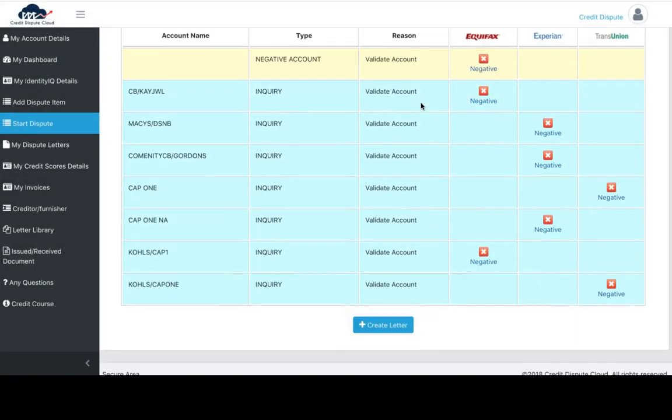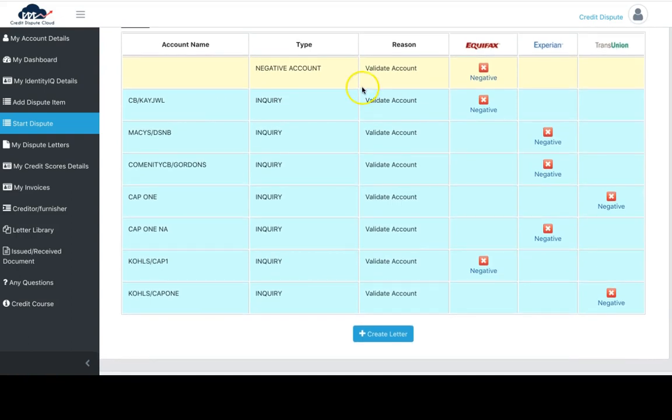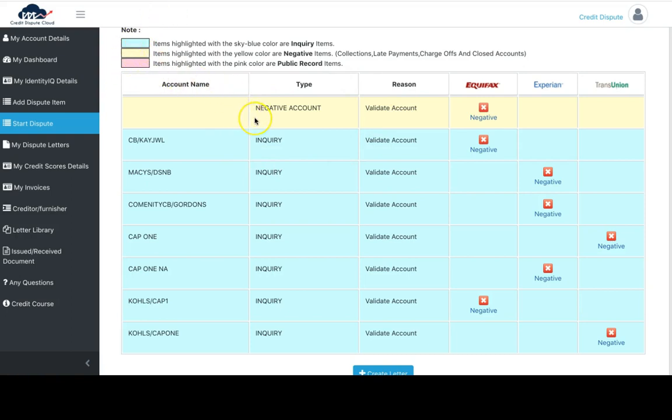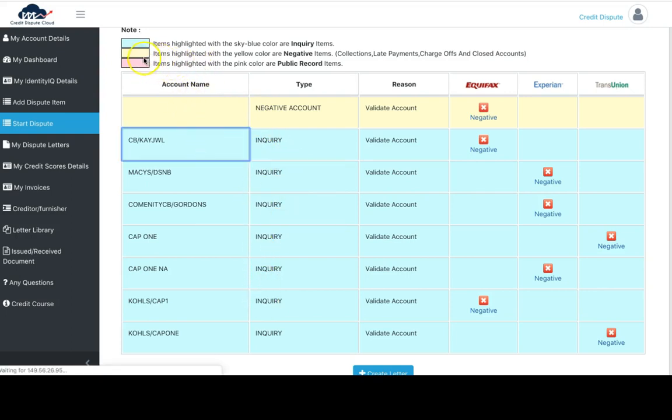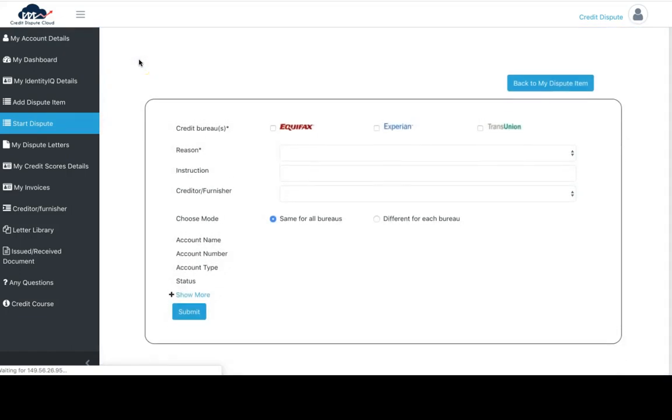This is going to show all the negative items on your credit report. Everything that's on your credit report will show on this screen. This is a dummy account, so there's not a lot reporting. Most of these are inquiries. On an actual credit report, these color indicators will show what it is: blue is inquiries, yellow is collections, and red is public records.